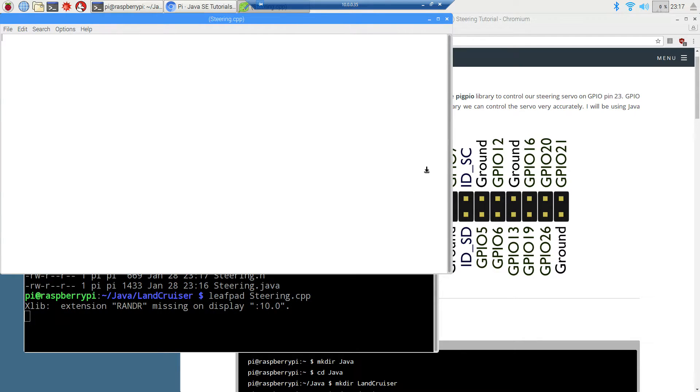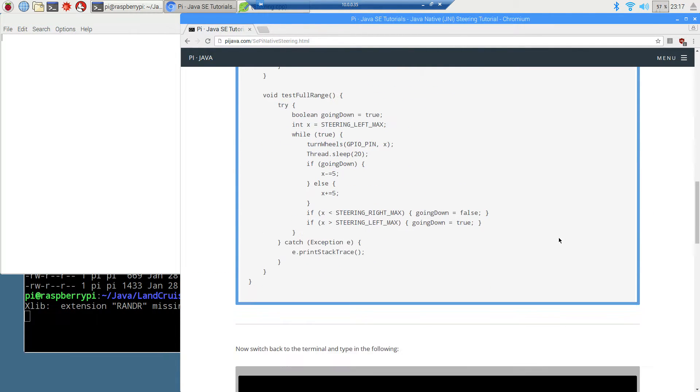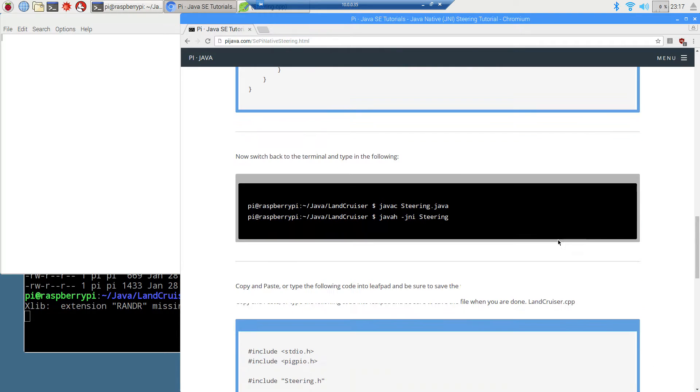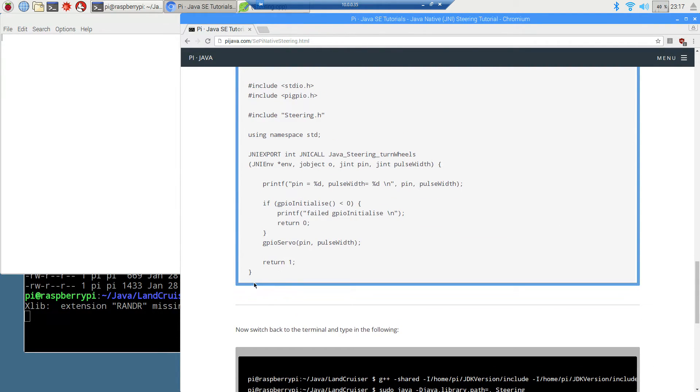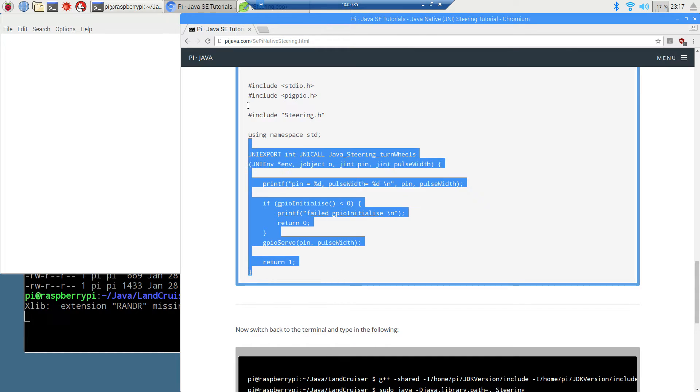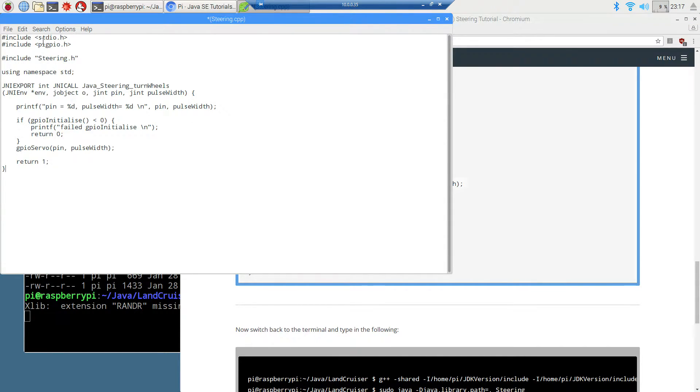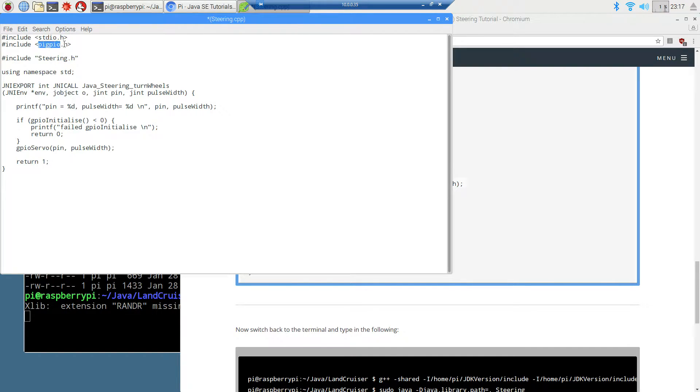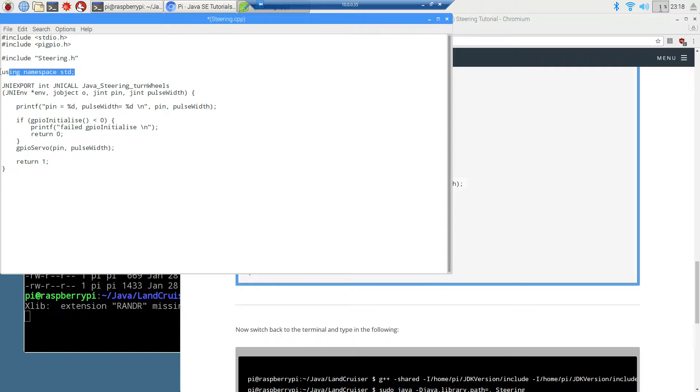Now we're going to go to leafpad steering.cpp, which is our C++ file. Let's come over back to the website here. We'll cut and paste that in there and I'll explain a little bit more about that. The standard IO here, that's pretty straightforward with C++. Now this is the pigpio.h, and we don't have to download or install anything on that. The Raspberry Pi 3 model B already comes with that pre-installed, the pigpio library. We're including our steering.h, which the javah -jni we compiled that. Then using namespace standard here is basically like a C++ namespace using, just like a Java import.